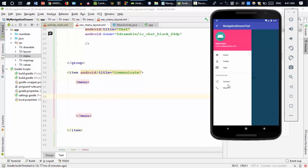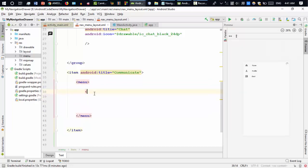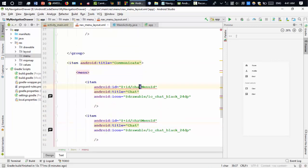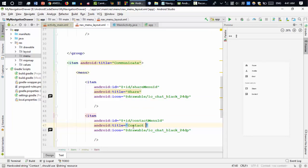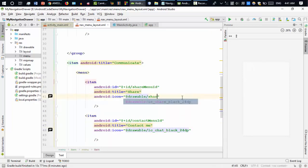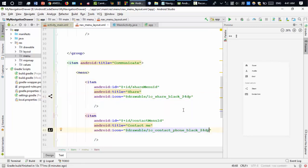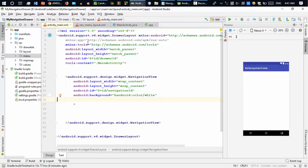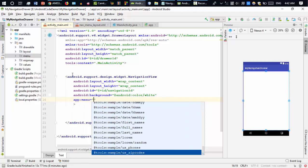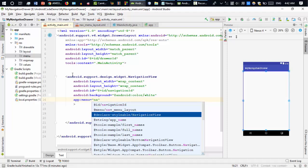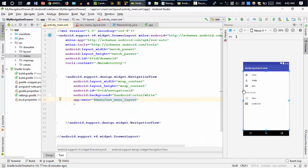Inside this nested menu I'm going to add two more items — one for contact and another for share. Copy and paste from the items above and change the IDs accordingly. Now go back to the activity_main.xml file and add the menu to the NavigationView using app:menu='@menu/navigation_menu_item'. You can see that our menu is now added to the navigation drawer.